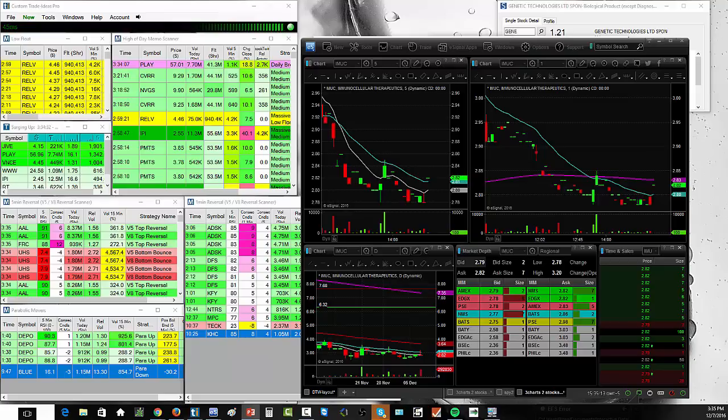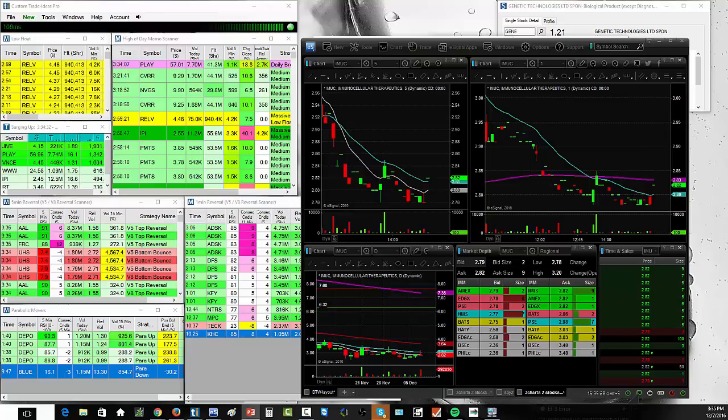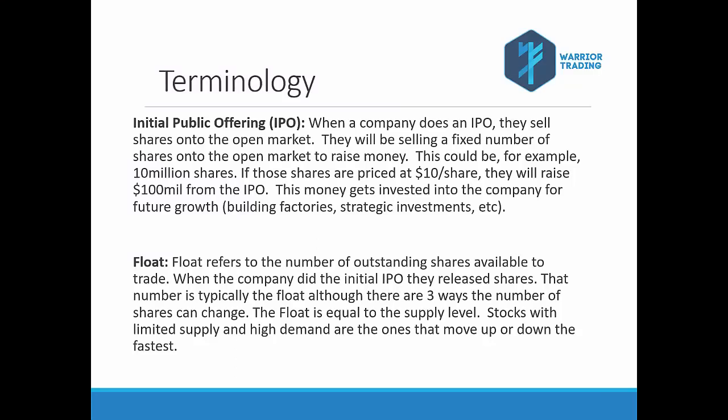This is going to require understanding a few other terms that are going to help you really get a sense of what float means. So we're going to go through a few terms and I'm going to show you some examples of low float stocks versus thickly traded stocks or heavy float stocks. When we talk about day trading terminology, float is something that is going to come up a lot. Now, when a company does its initial public offering, that's the IPO, what they're doing is they're selling shares onto the open market. And those can be bought by anyone interested in taking a piece of the company. When a company does its IPO, they're releasing a fixed number of shares onto the market and that becomes the float. The number of shares available to trade is the float.